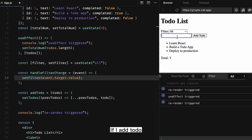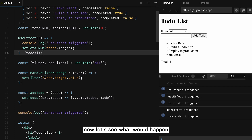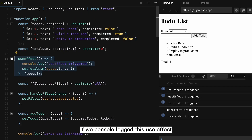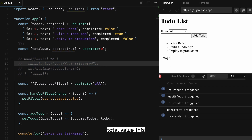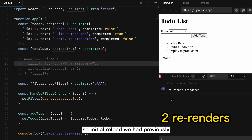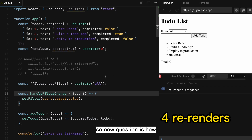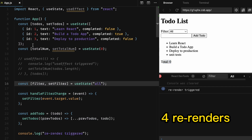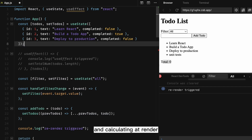Now let's see what happens when I add a to-do — after adding a test entry and saving, it's now eight renders. If we remove the useEffect and instead calculate the total value directly, I'll reload the page. Previously with useEffect it was four initial renders — now we have two. And if we add a test entry, it becomes four instead of eight.